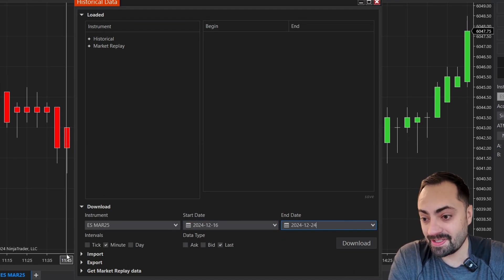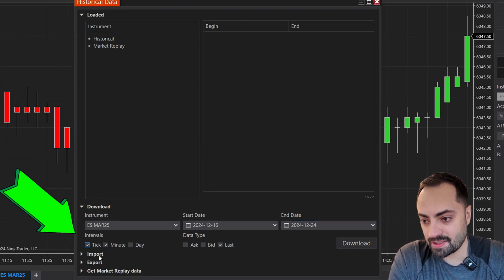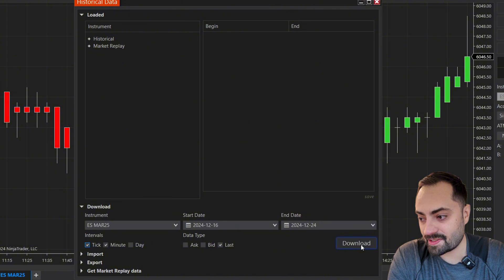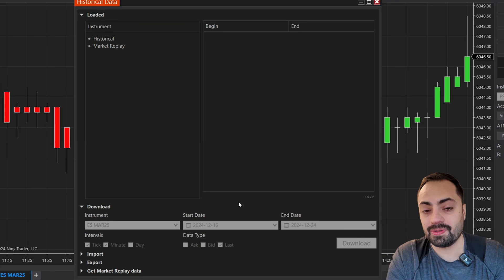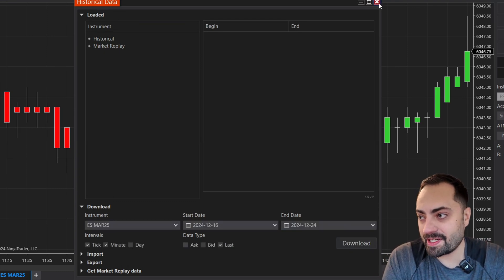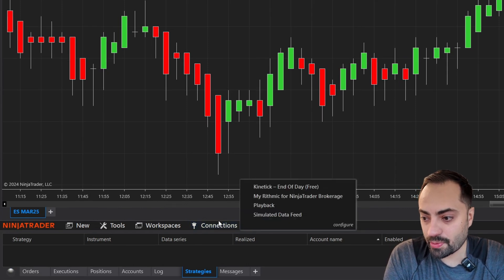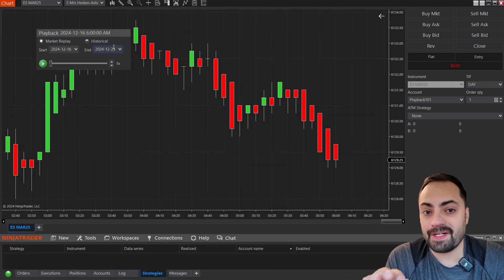Just for this, we have to go to the intervals, and I recommend selecting Tick — that's going to give you the tick data. Once you select your date range, simply hit that download button. It's going to take a minute but it's going to download that entire range. Once it's not grayed out anymore, let's get out of here, disconnect from our main provider, and reconnect back to the playback. Again, just hit continue.